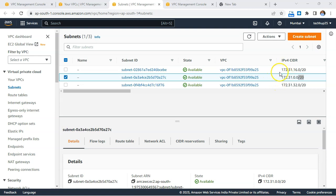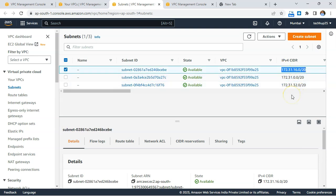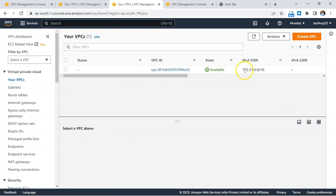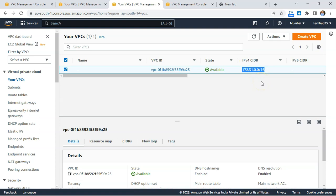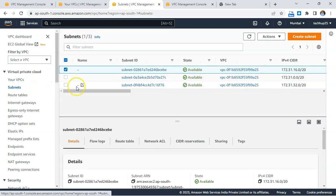We have three subnets that are by default public, each with CIDR blocks already assigned. When creating a new — fourth — subnet under the same VPC, we need a CIDR that is contiguous to this range and falls within the primary CIDR block of our VPC. At the same time, the CIDR block we pick must not have conflicting IP addresses with any of the existing CIDR blocks.